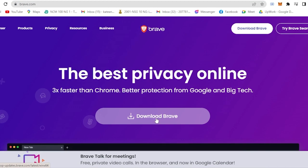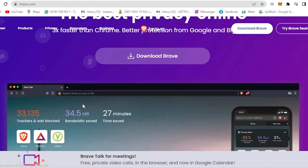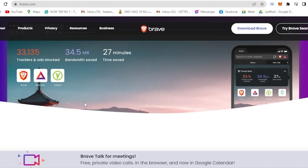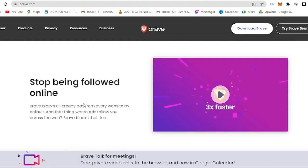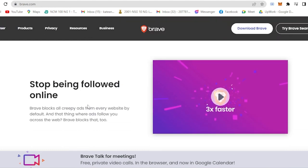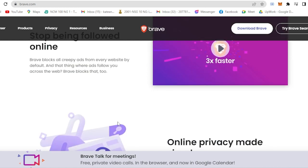If we scroll here, we will find out the features of Brave browser. As you can see, Brave browser blocks all the creepy ads from every website by default, meaning it blocks all the ads that follow you across the web.